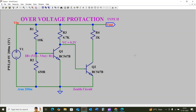Hi everyone, today we are going to discuss another over-voltage protection circuit using an NPN transistor. Let us discuss the working principle of this circuit. Here we are using the input source as a PWL signal.